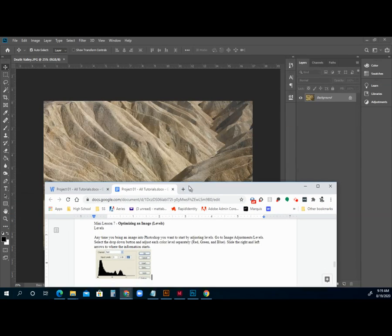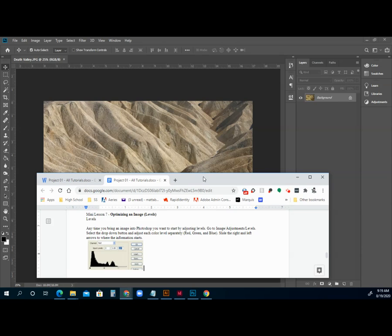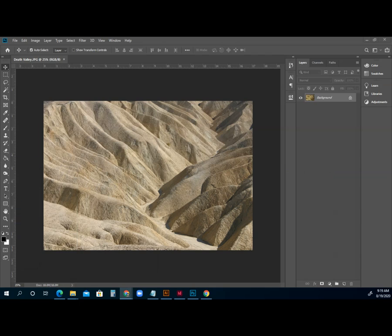For this mini lesson, we're going to cover optimizing an image and working with levels on a photograph. And you're also going to need to download the file called deathvalley.jpg, which is this image here.